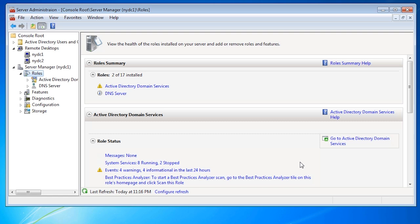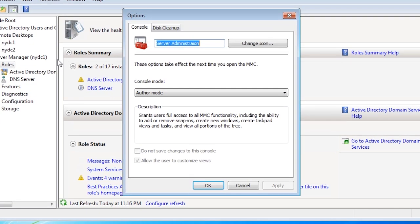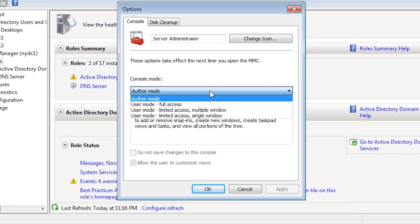I am now free to keep making changes to the MMC console, however in some cases you may want to prevent changes from being made. For example, you may configure an MMC for help desk support to use in which, once set up, you do not want them to make changes. If I select File and then select Options, notice that the console mode is set to Author Mode. This will allow changes to be made.